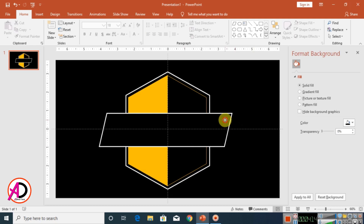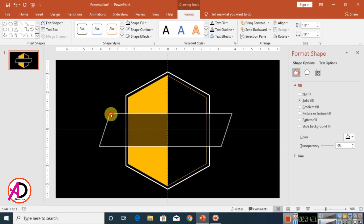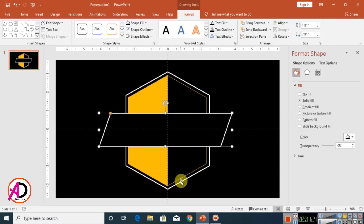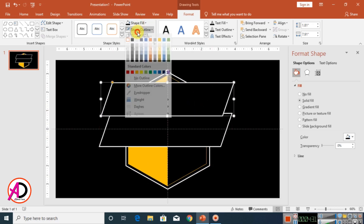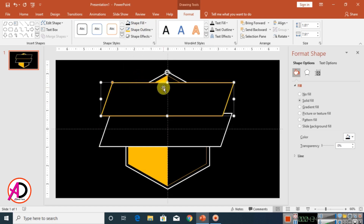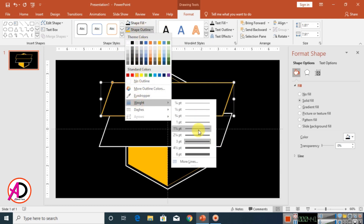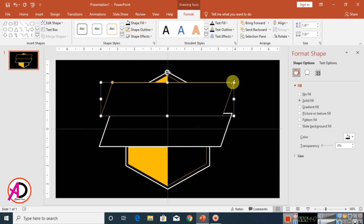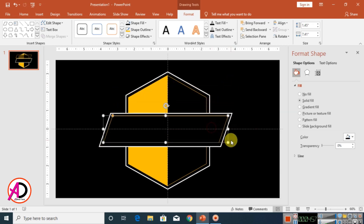Click the shape, decrease the size a little, then press Ctrl+D to duplicate it. Set the outline color of the duplicate to orange, click Shape Outline, set the outline width to 1pt, and decrease the shape size by holding Ctrl and dragging.